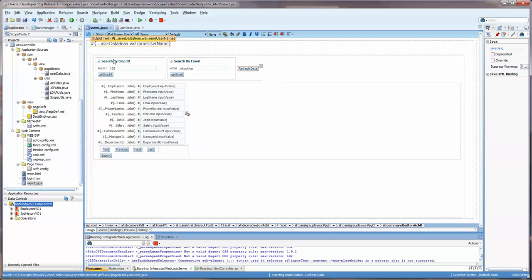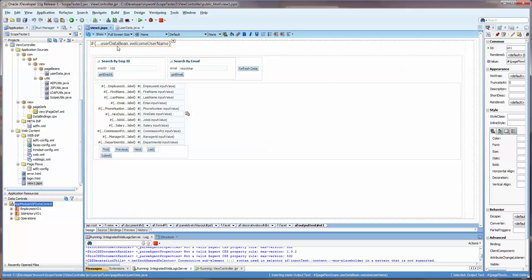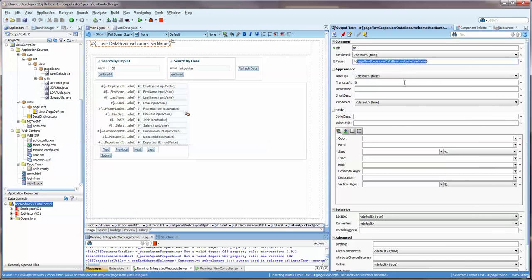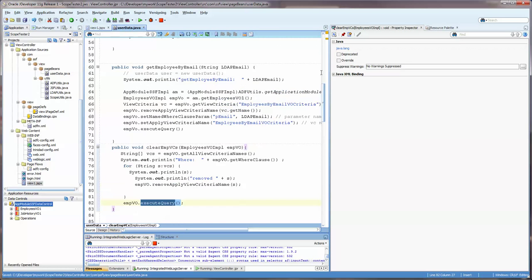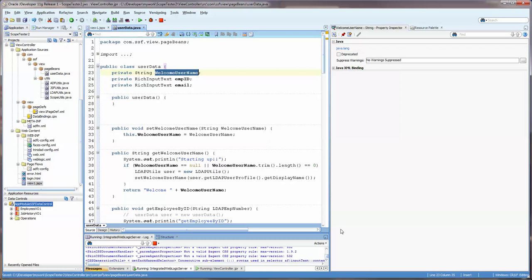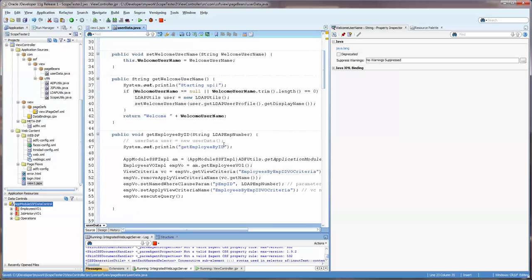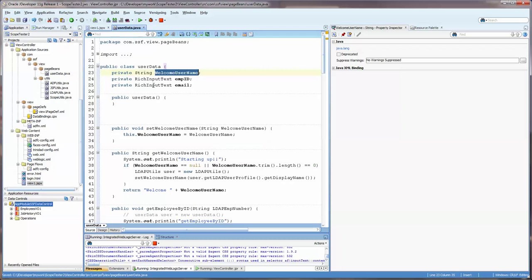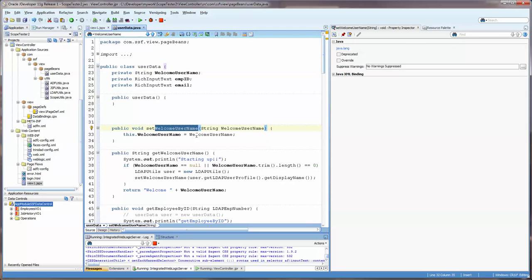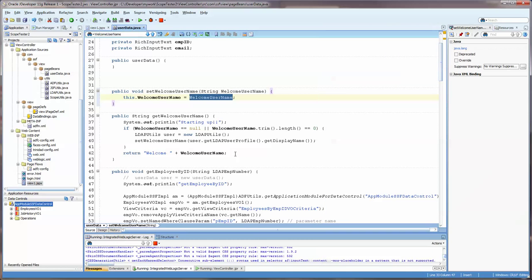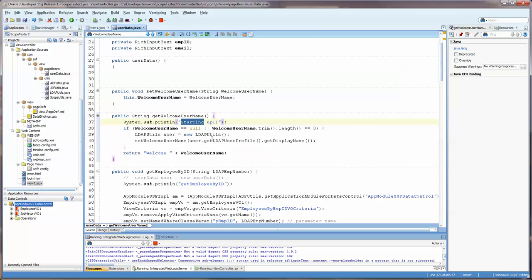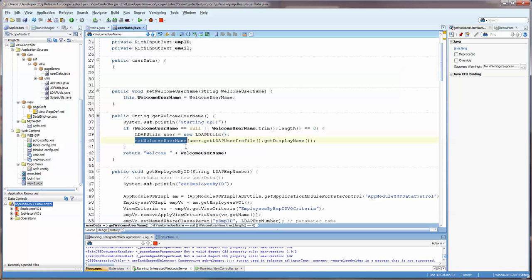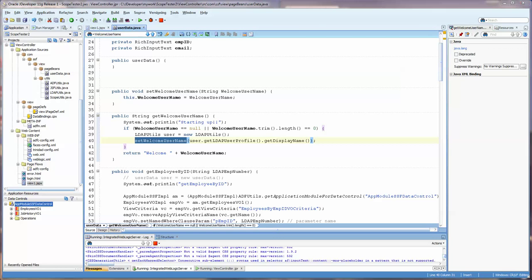Let's go back to here. Now, what this is here is an output text that is accessing the welcome username variable in the user data bean. If we go back to the user data bean, at the very top, I have this. In this getter and setter, somewhere here. Here, you can see that I set it here. Here, this is where I'm getting it. And I would say, we're starting up now.